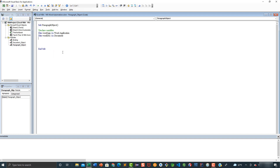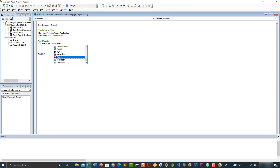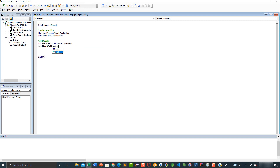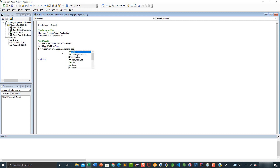Following this we are going to set our objects. Let's add a comment: set objects. Now we are going to say set wordapp, this is going to be equal to new Word.Application. We are going to make this application visible, so we are going to say wordapp.Visible equals true. And now we are going to set the worddoc variable: set worddoc equals wordapp.Documents.Add. And now we are going to add our first paragraph.